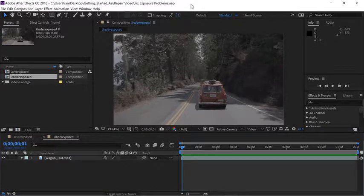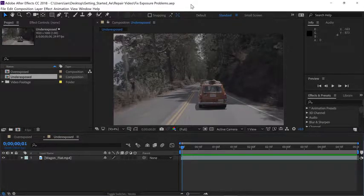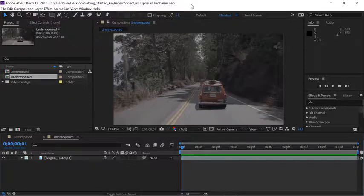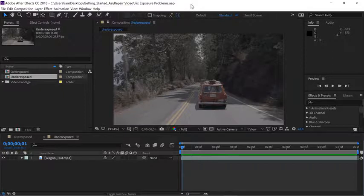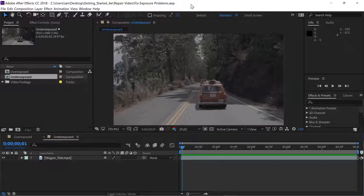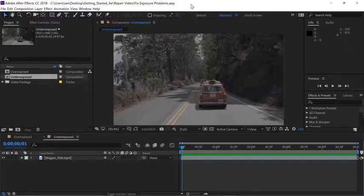Before you ever consider stylizing video footage, it's always wise to make sure you're starting with the best image quality. Whether it's overexposed or underexposed, chances are you're probably losing information. So in this tutorial, we're going to fix both an underexposed and overexposed shot using the Lumetri color effect.